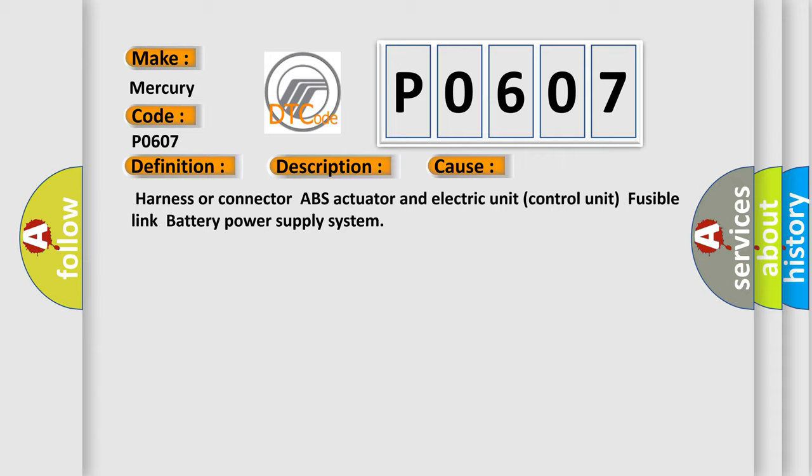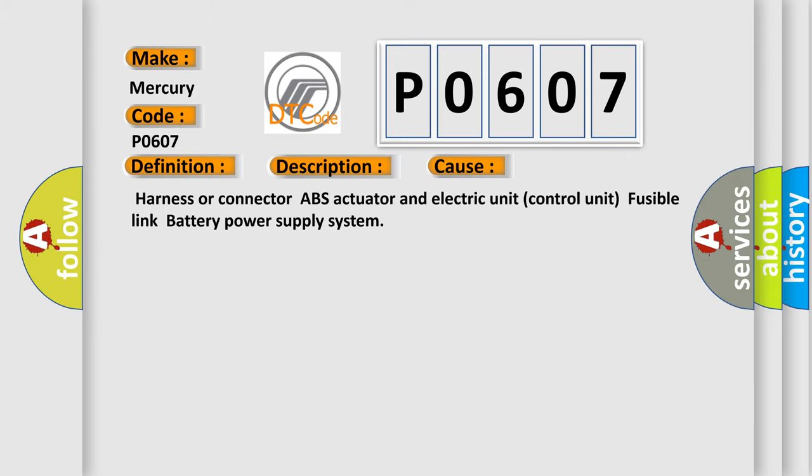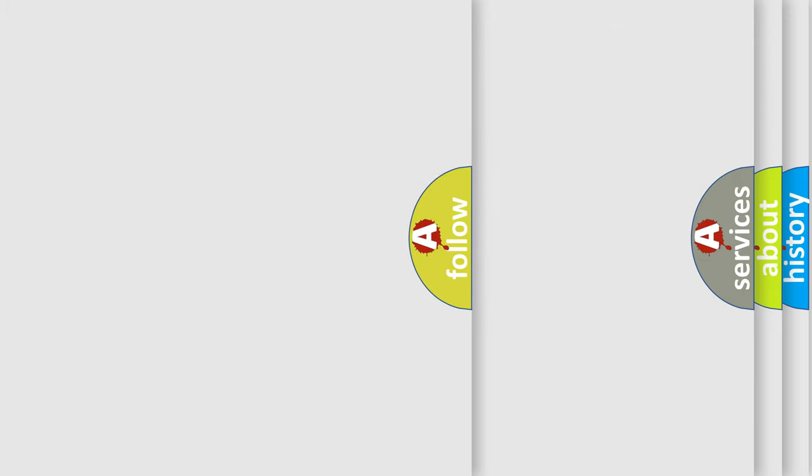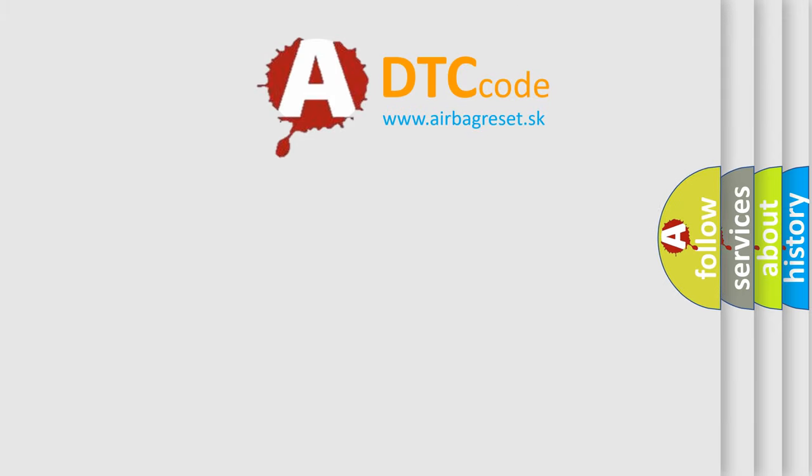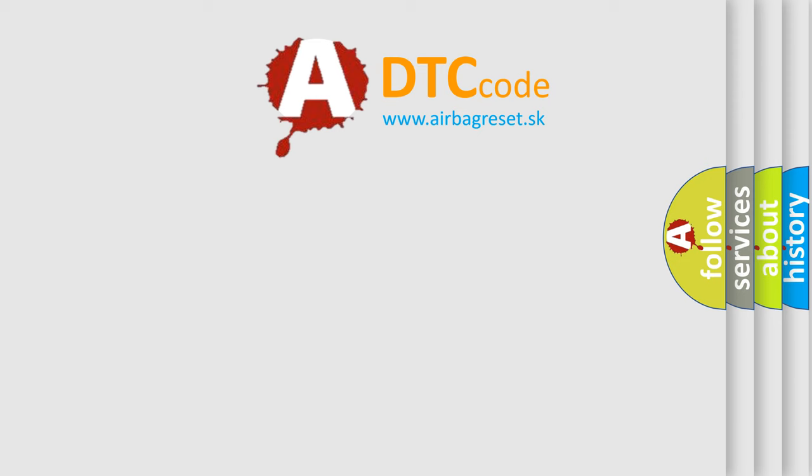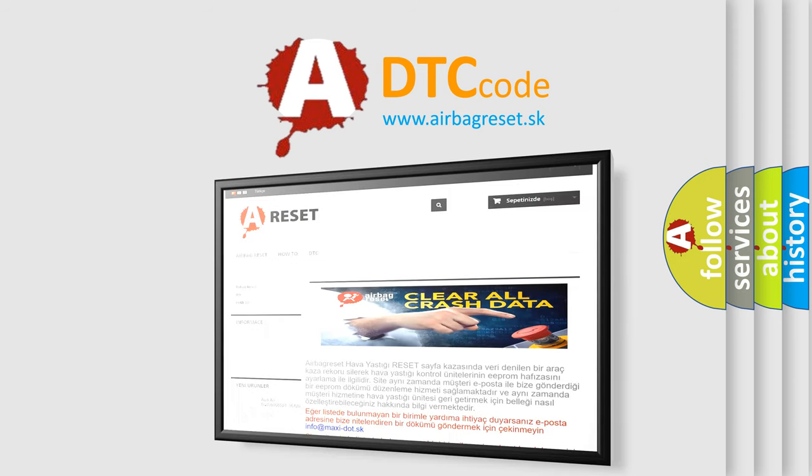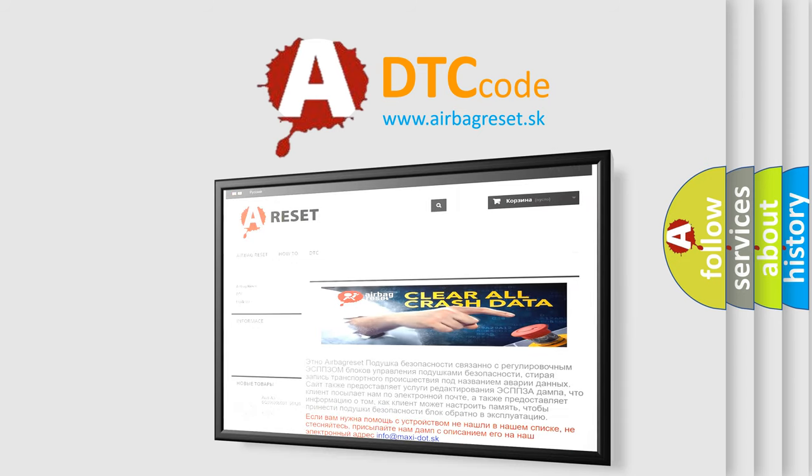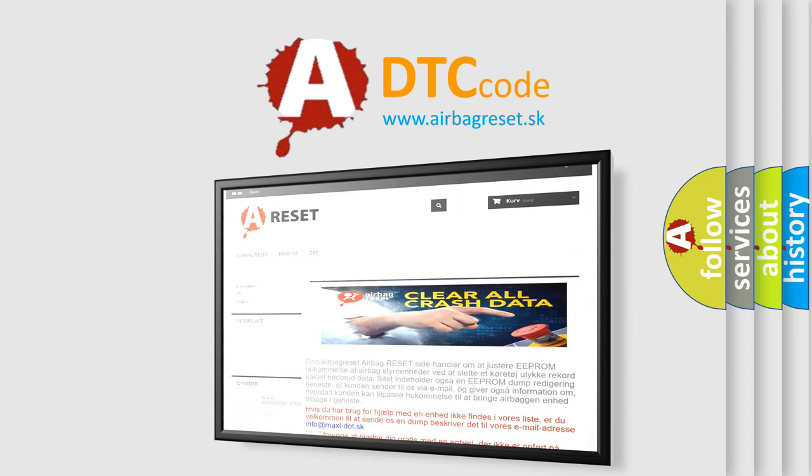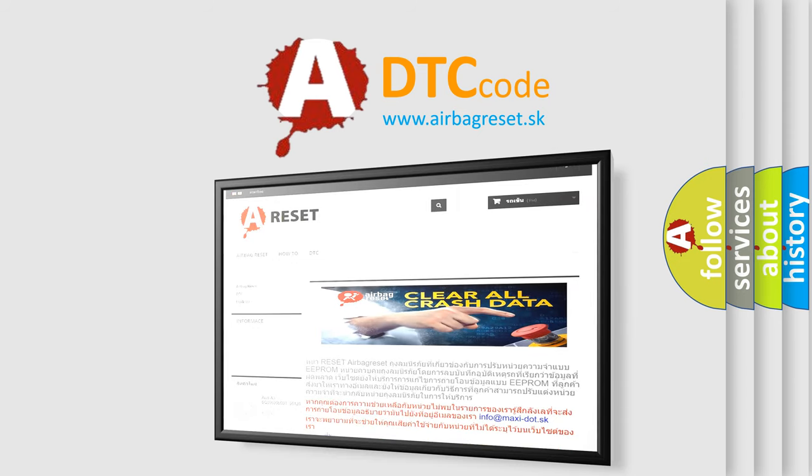The Airbag Reset website aims to provide information in 52 languages. Thank you for your attention and stay tuned for the next video. Enjoy and take care.